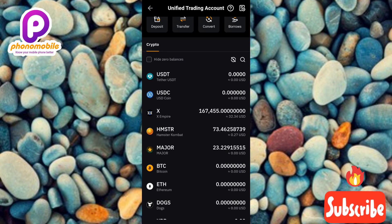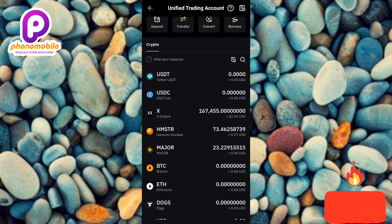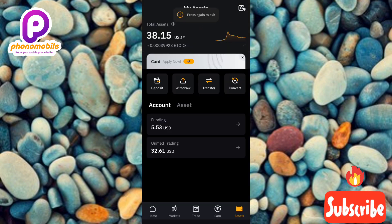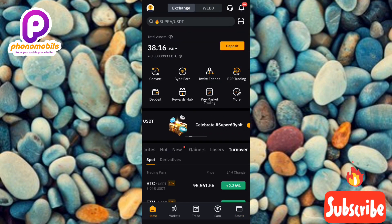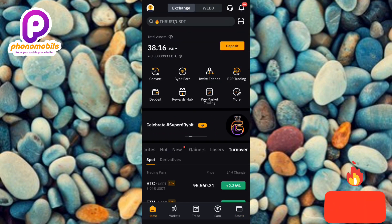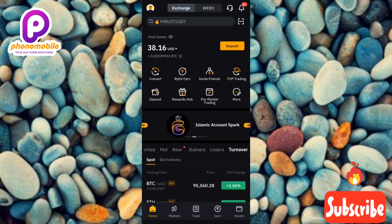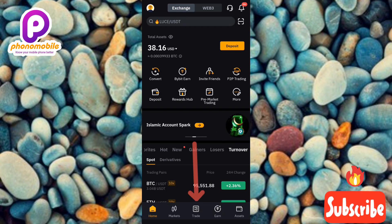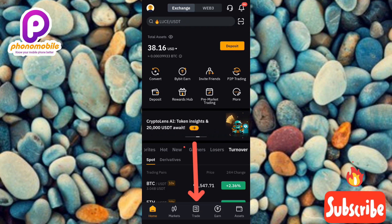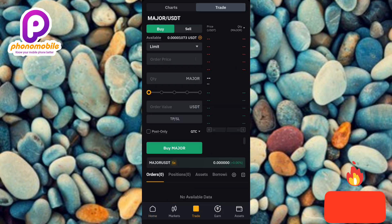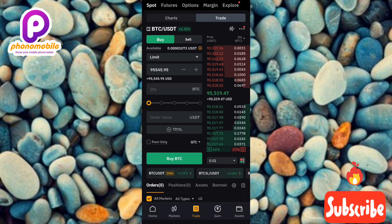Now I need to go ahead and trade and sell my MAJOR token. I'll go back to the home page of my Bybit account. From the home page, tap on Trade — you can see it right there at the bottom with the arrow pointing at it. Let me tap on Trade to open it up.